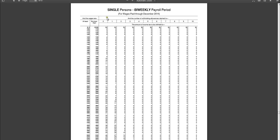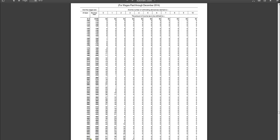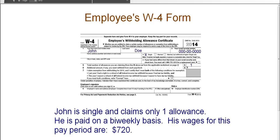Once you're on the right table, then you're simply going to look for the wage. Now, John was paid $720, which is down here towards the end. And notice here that it says at least and then but less than. So this says at least $700 but less than $720. Now, since he was paid $720, we cannot use this top one. We have to use the one that says at least $720 but less than $740.